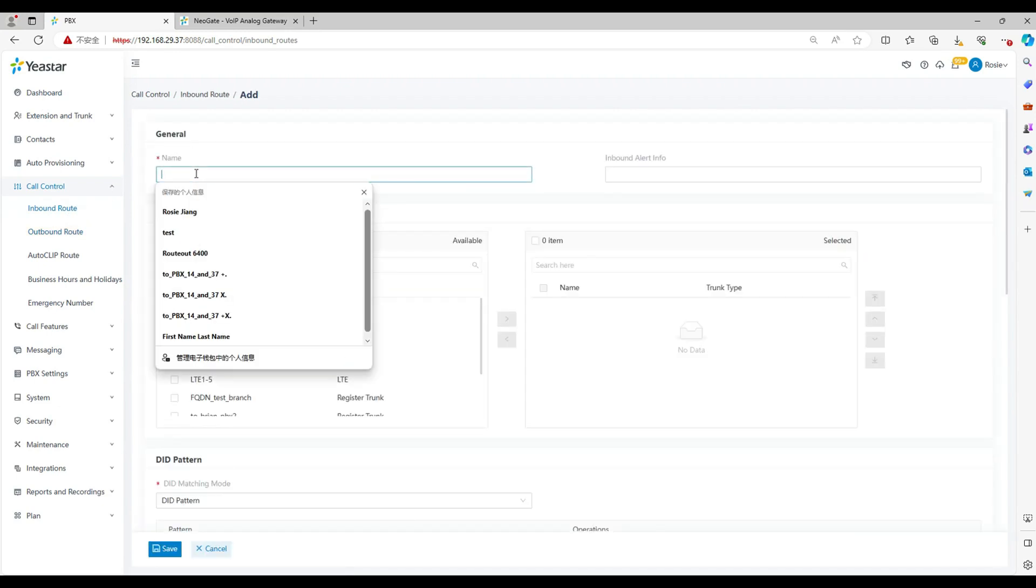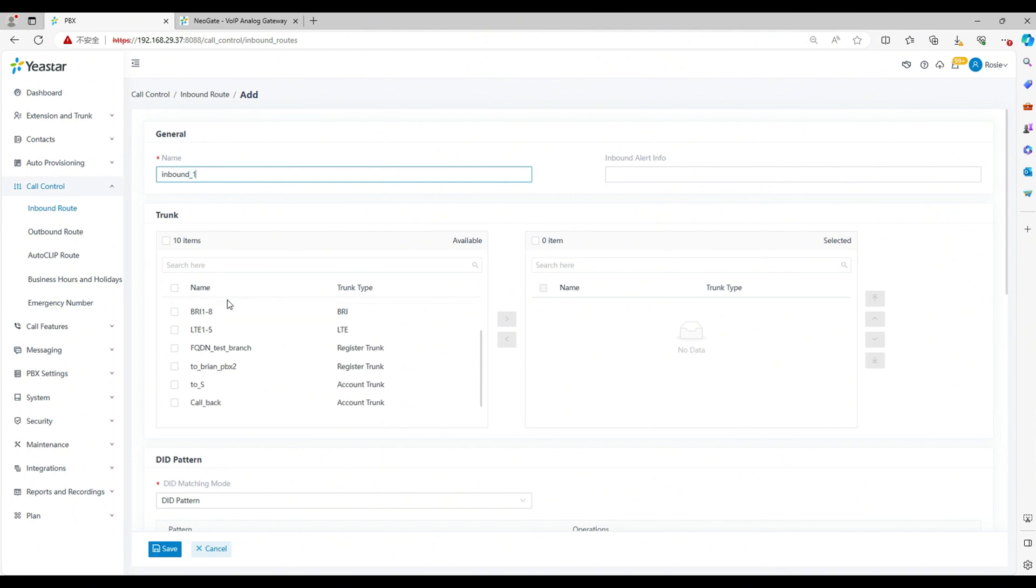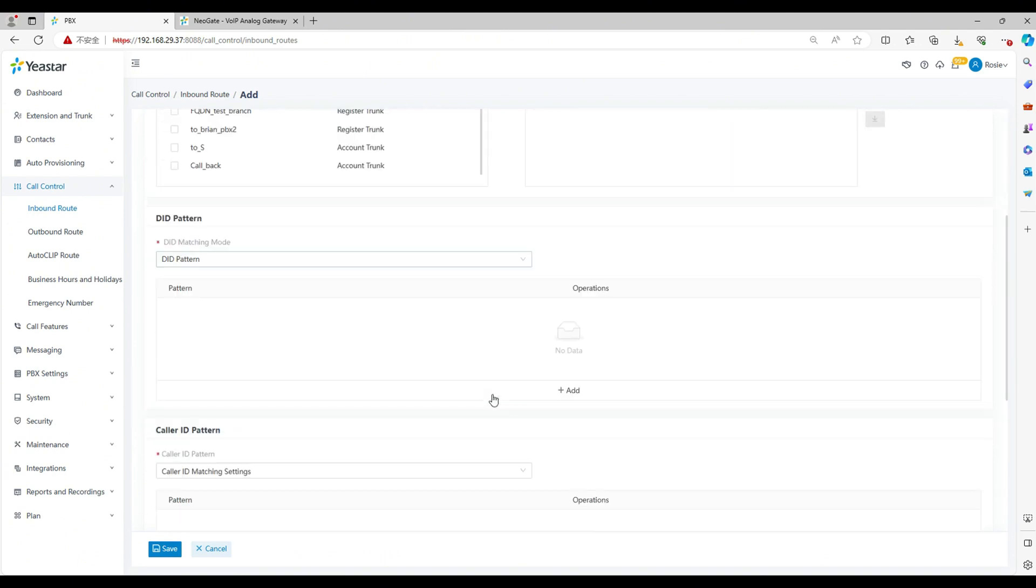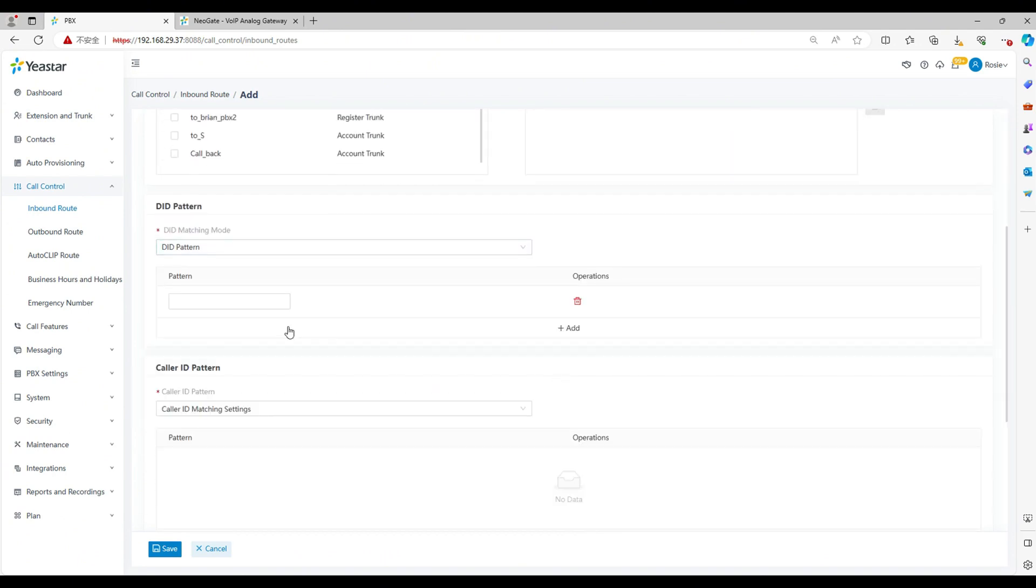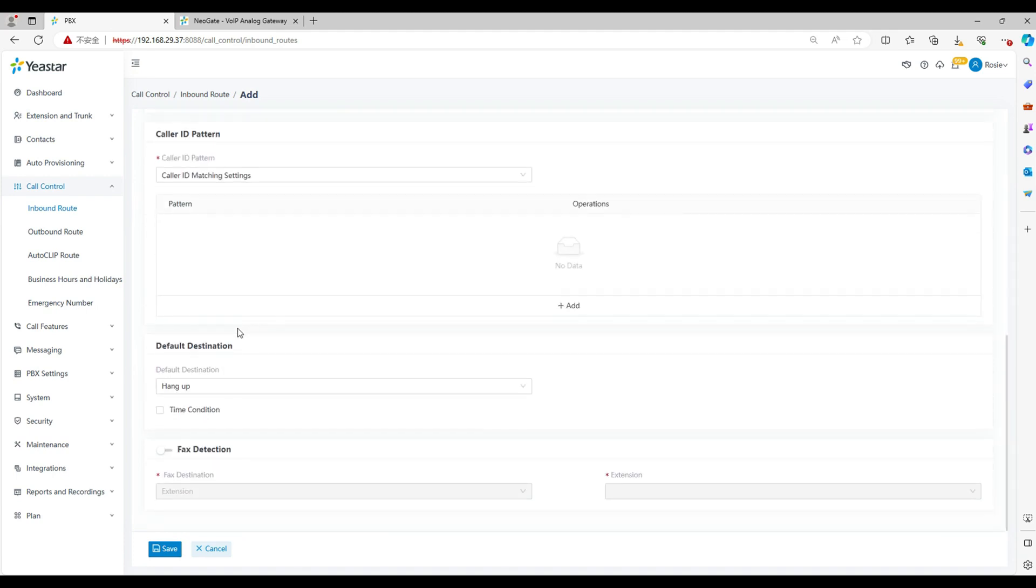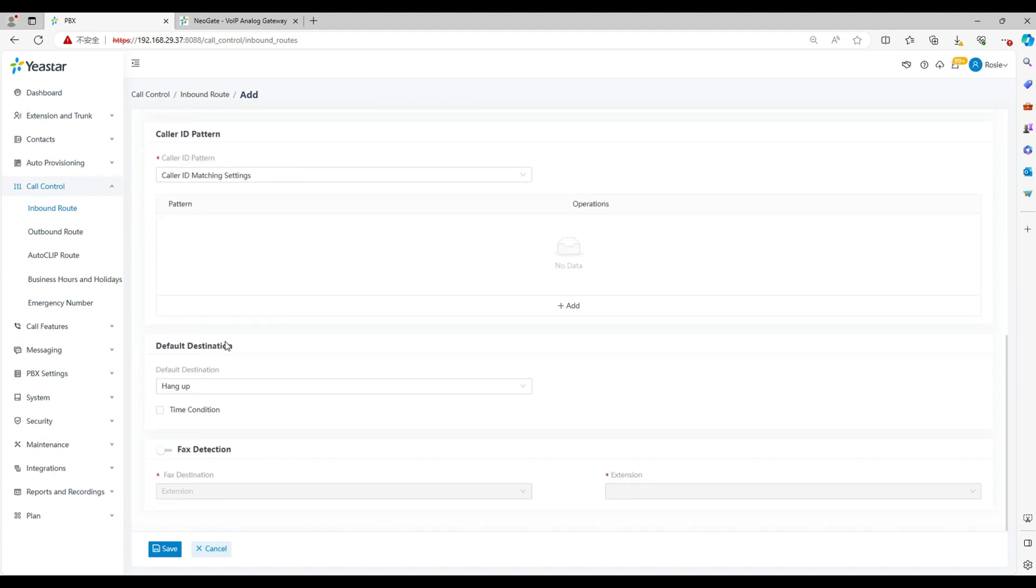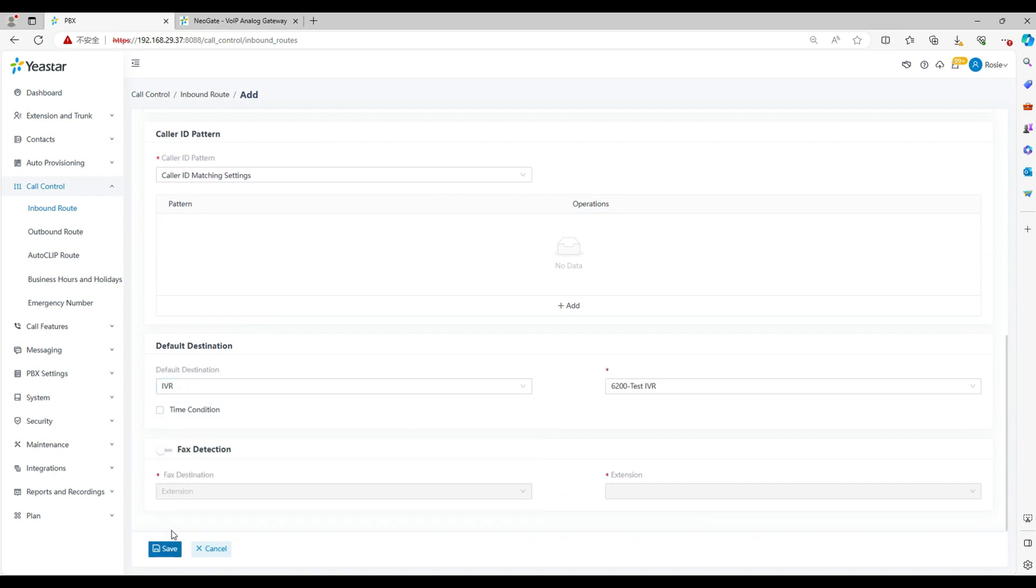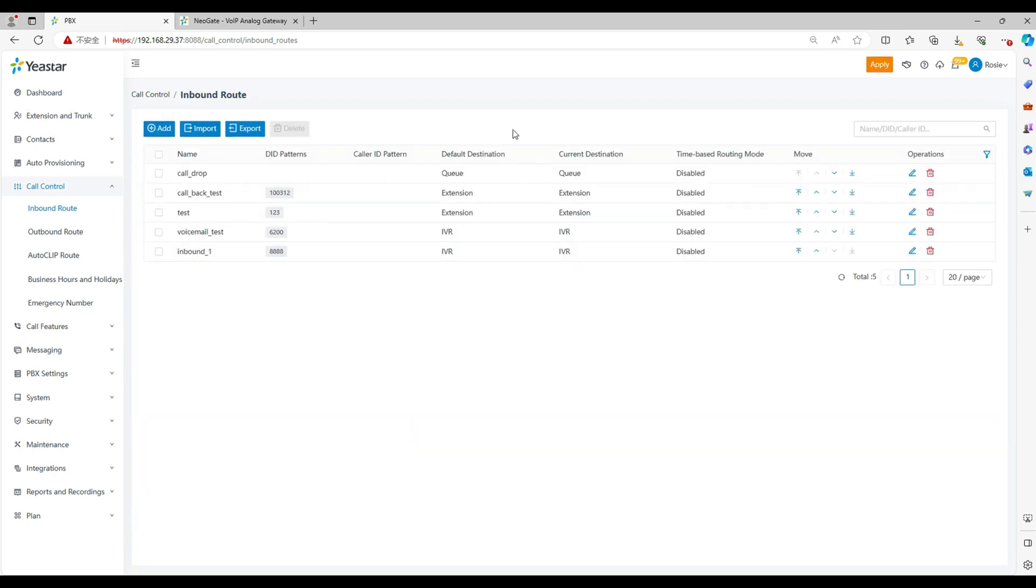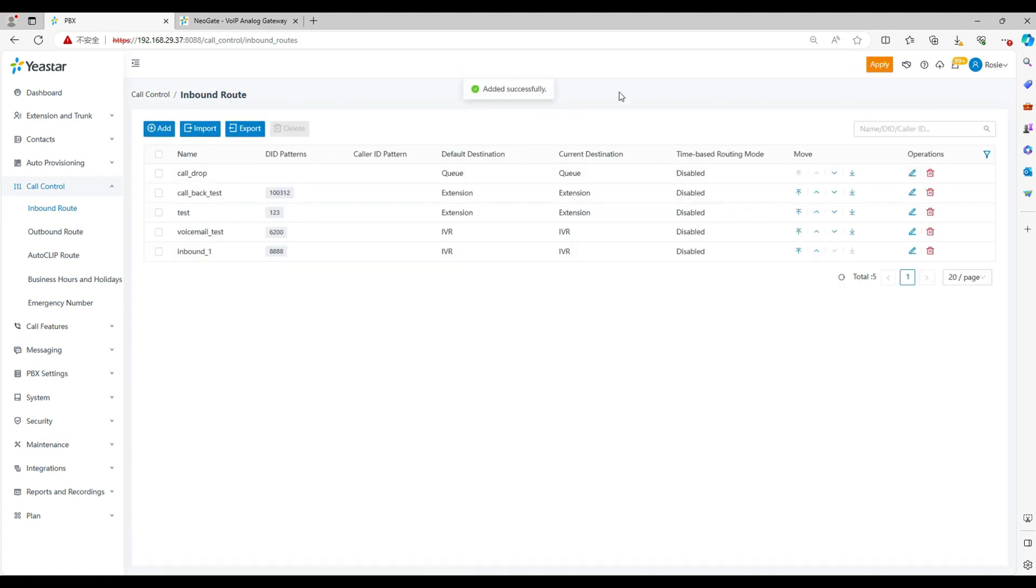Select call control, inbound route. Click add. Set the route name. Select the DID match mode as DID pattern. Set the number in the DID - the number is used to match the incoming calls from the gateway. For example, we set 8888 here. Select the SIP trunk. Set the destination as IVR. Also, you can set incoming destination as queue or IVR or the extensions. Click save and apply.